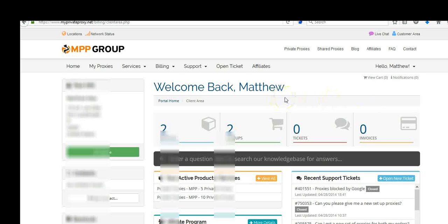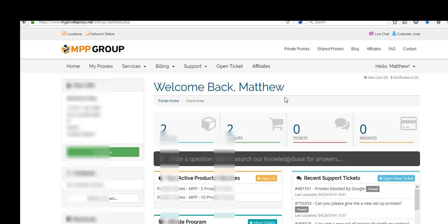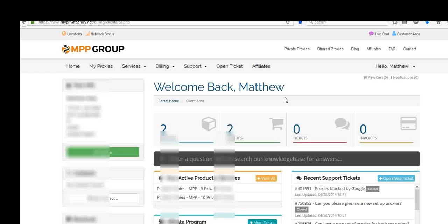If you use services like HMA for proxies, everyone is using those proxies. So you're actually more likely to get blocked when posting ads when using proxies that the whole world is using. Even though those can be useful for other purposes, for our purposes, those really aren't that useful.